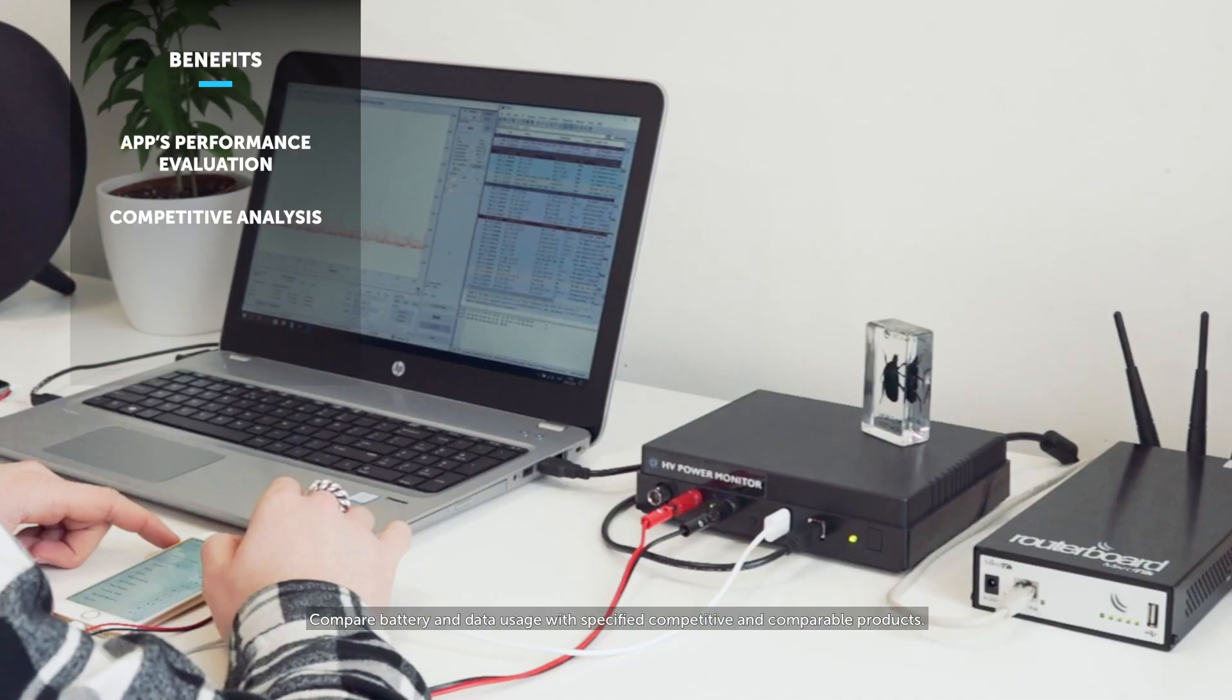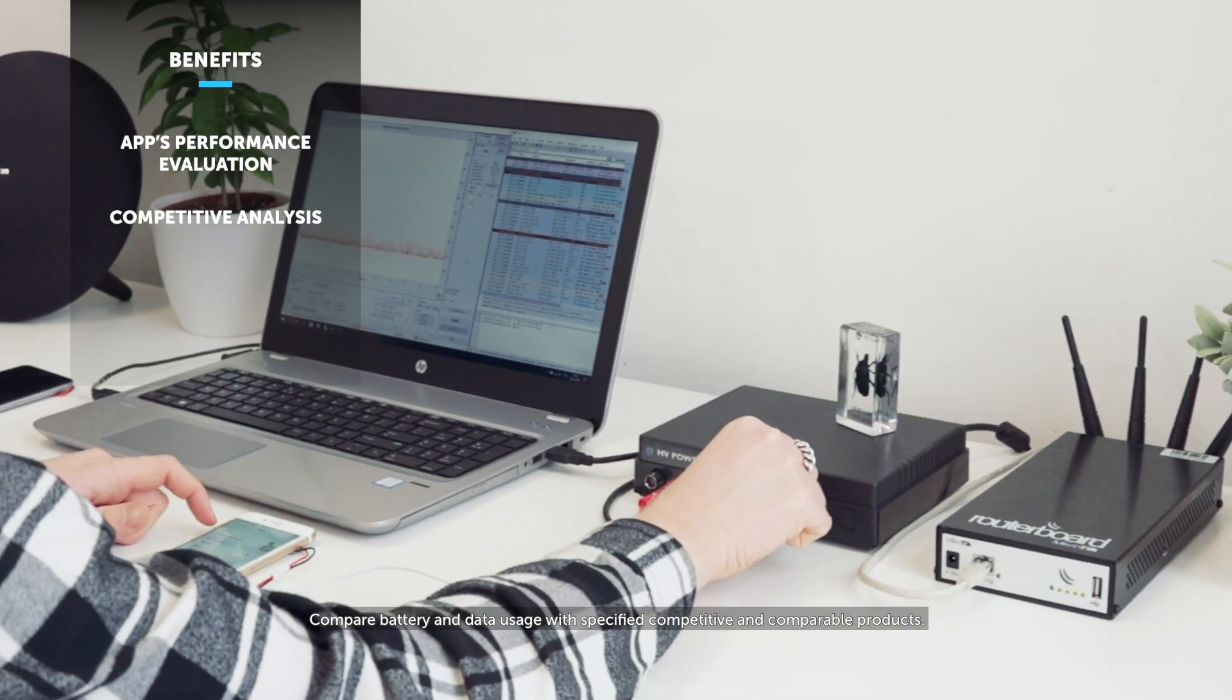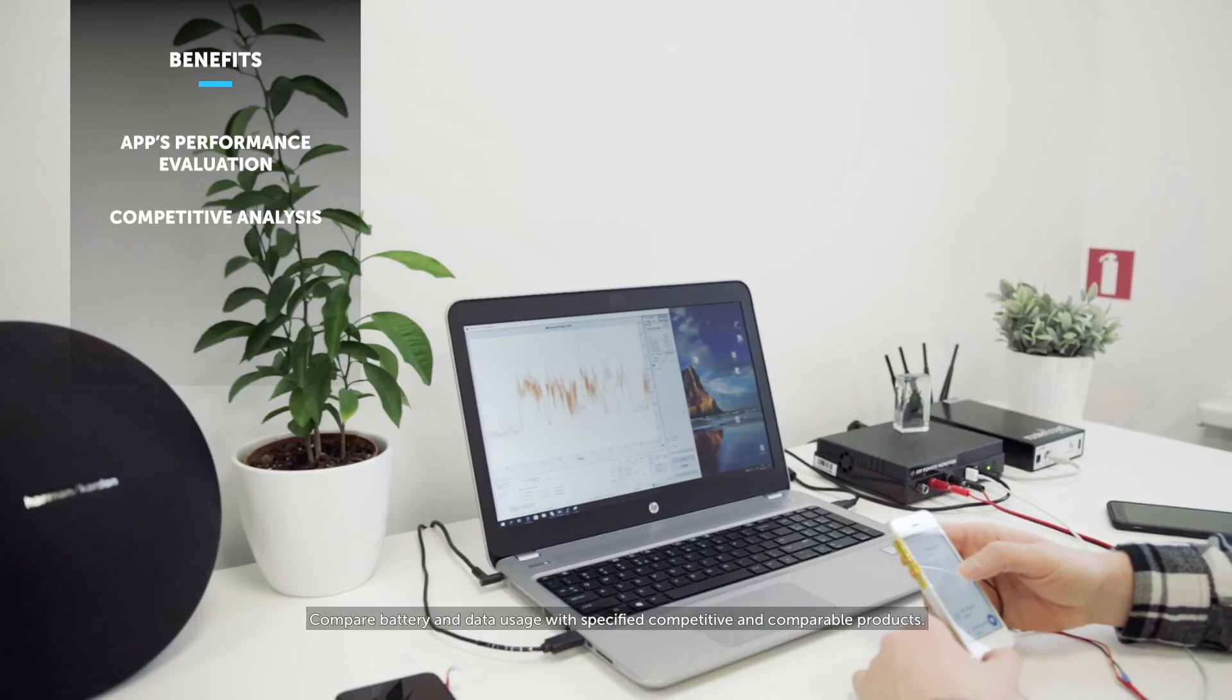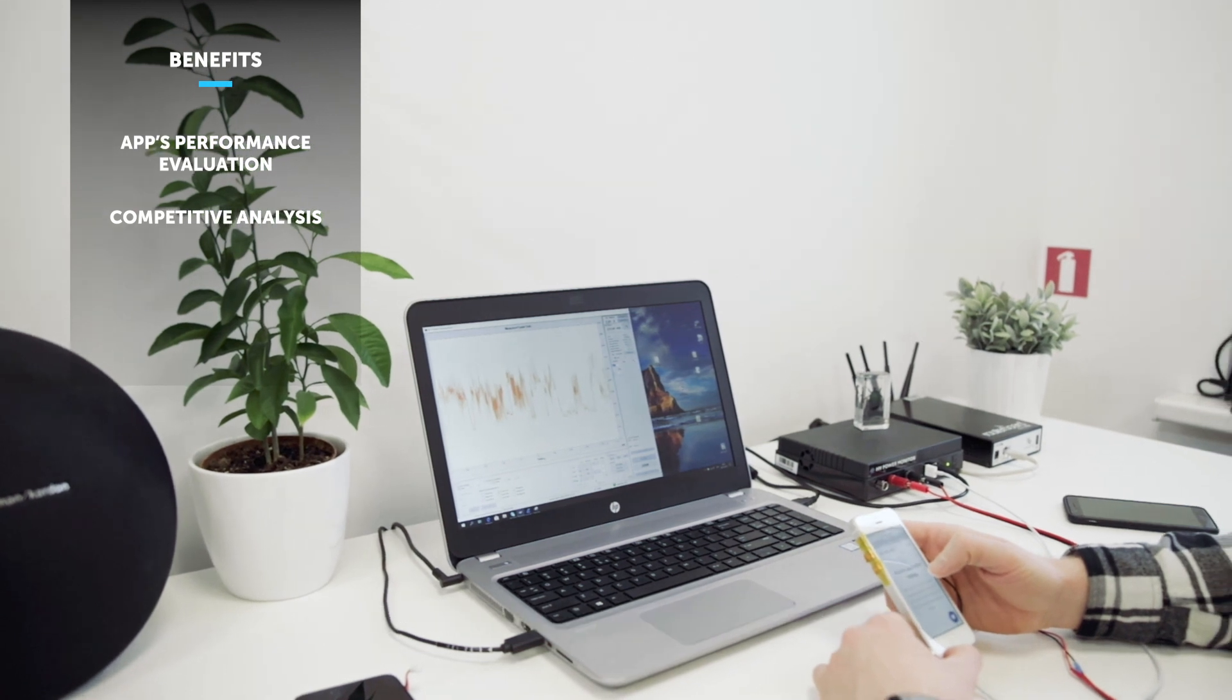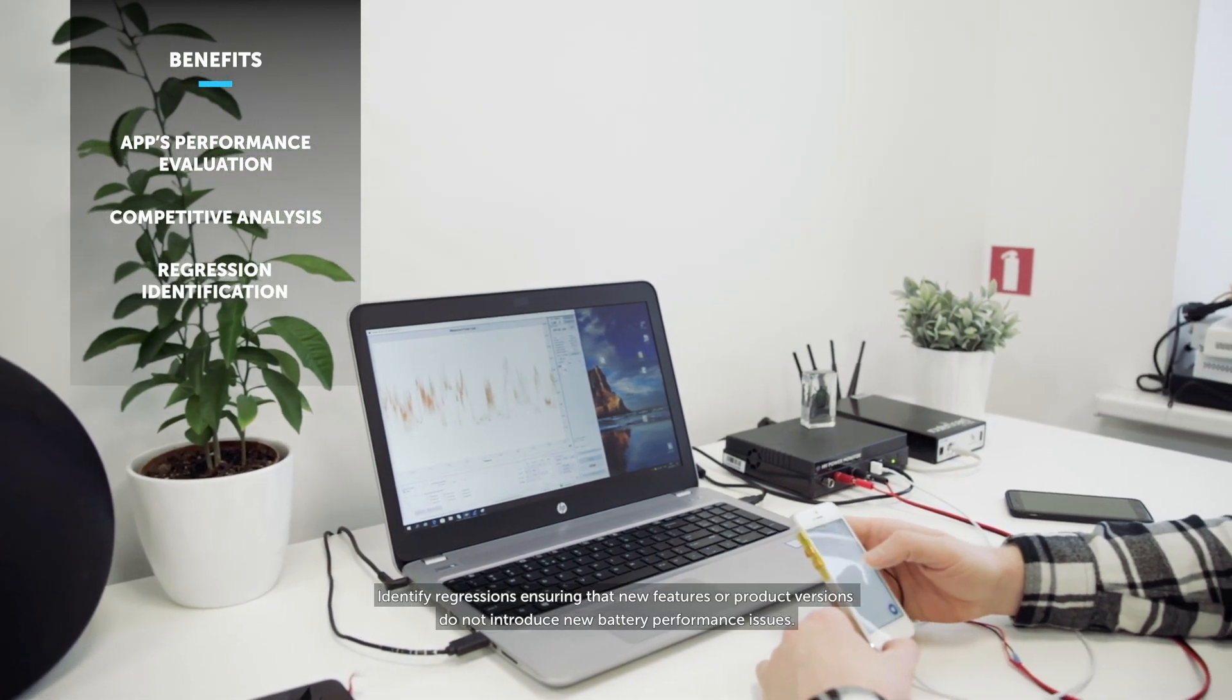Compare battery and data usage with specified competitive and comparable products. Identify regressions, ensuring that new features or product versions don't introduce new battery performance issues.